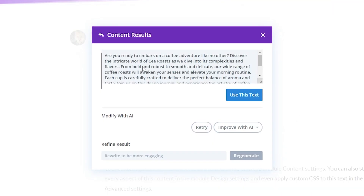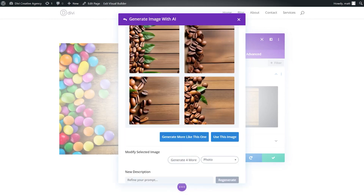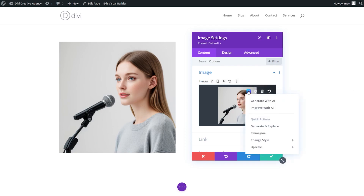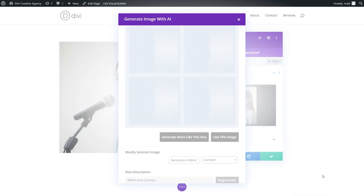With only one flat monthly fee, you can tweak, improve, and perfect to your heart's content without reloading your balance. Divi is incredible for both beginners and professional web designers alike who want a robust visual page builder that also creates text and images on the fly through the power of artificial intelligence.